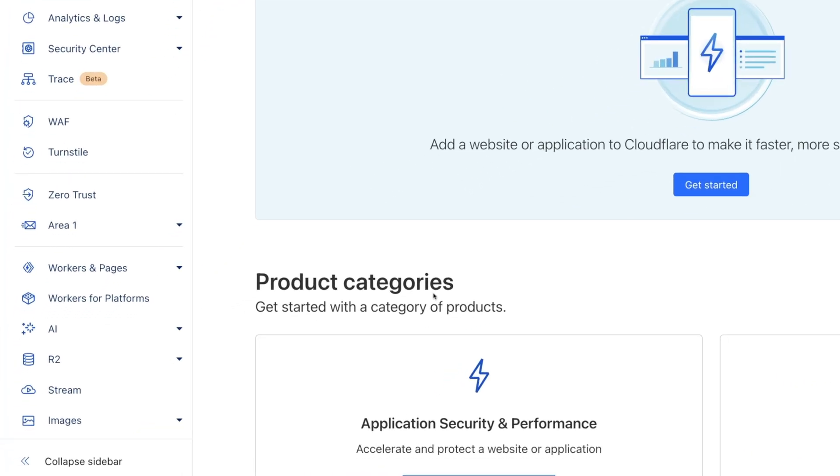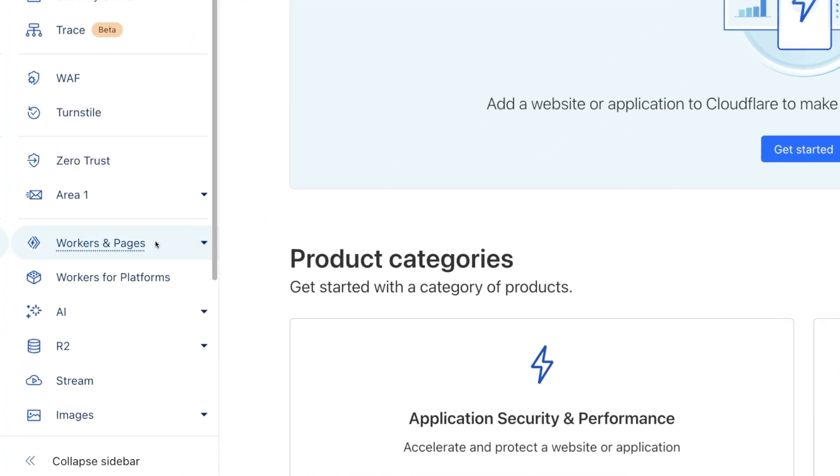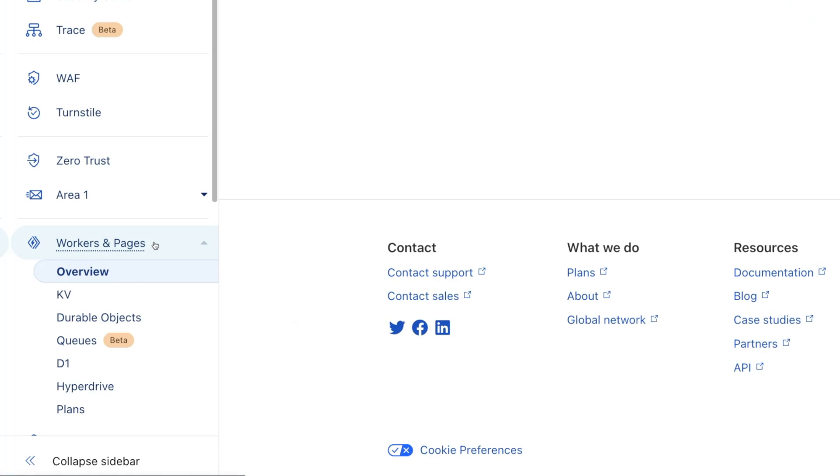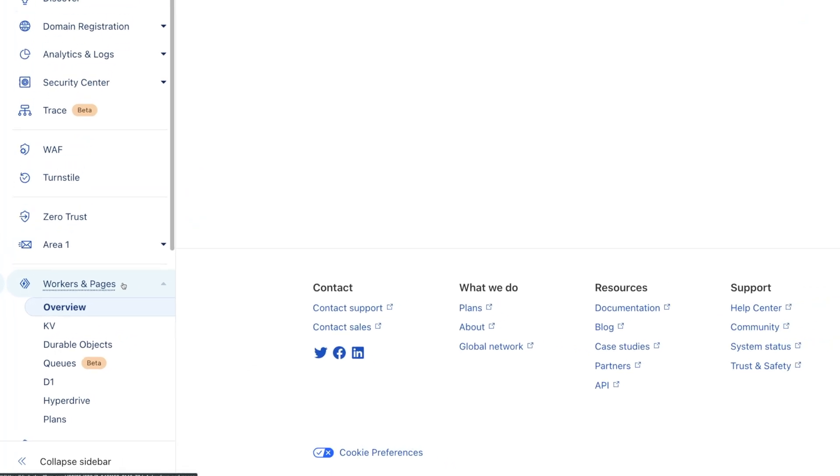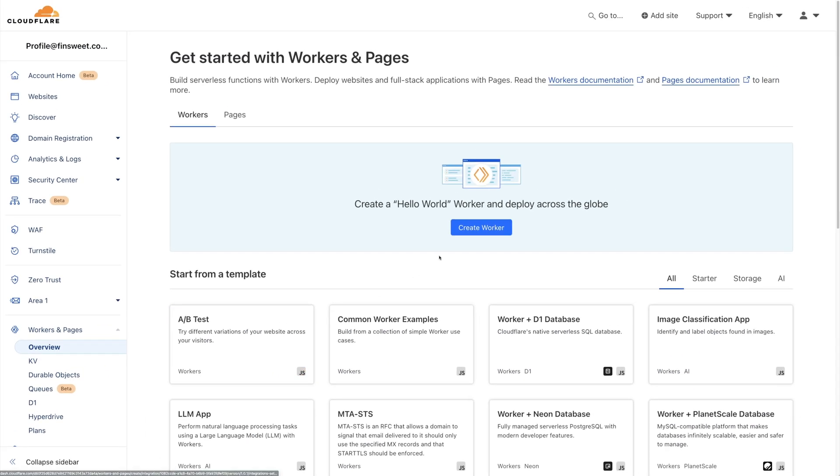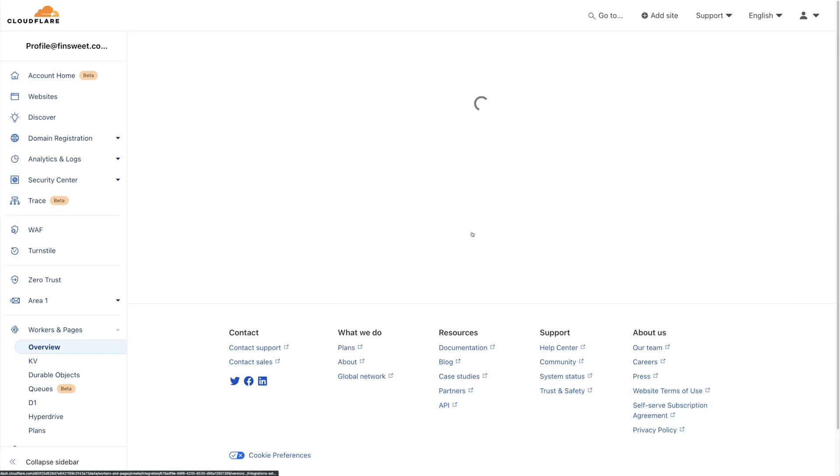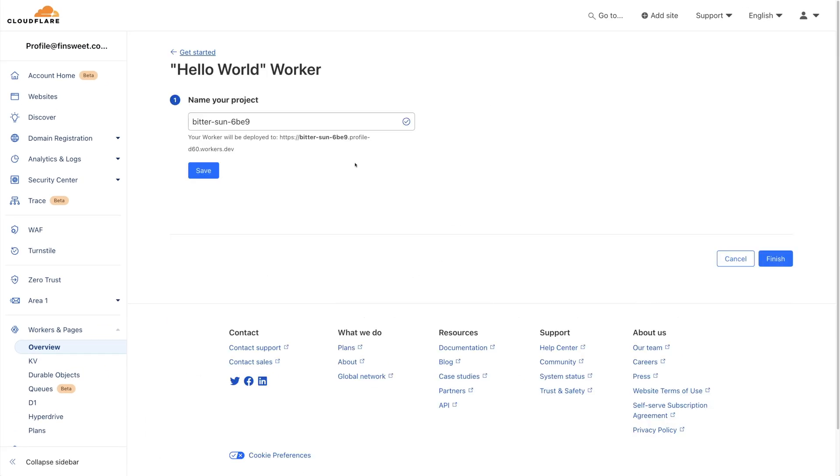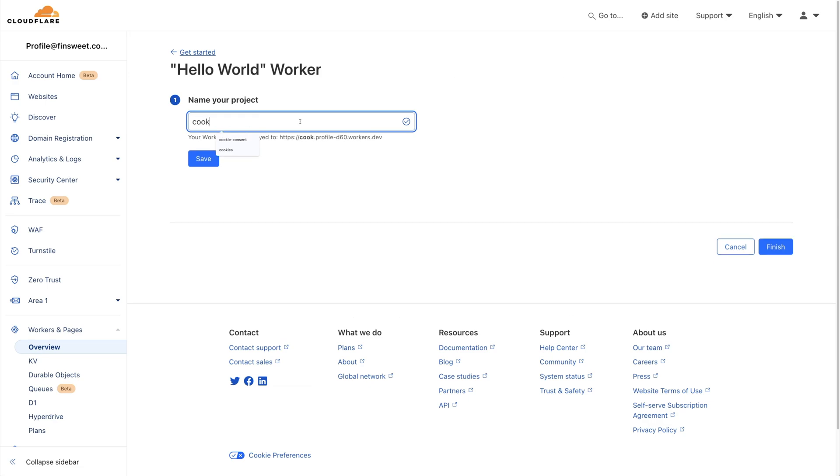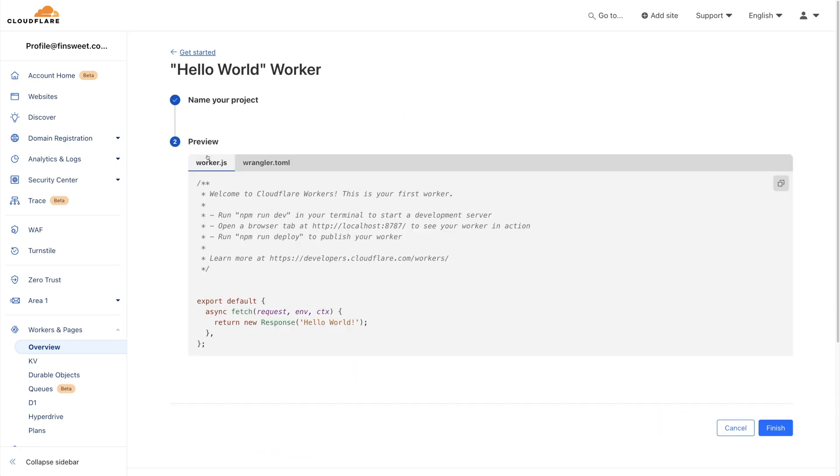Click on Workers and Pages in the left sidebar menu, and then click Create Worker. Name your project. I'll name this one Cookie Consent. Save and then Finish.